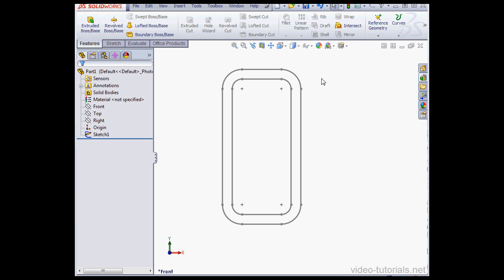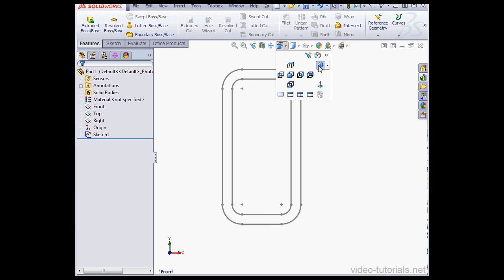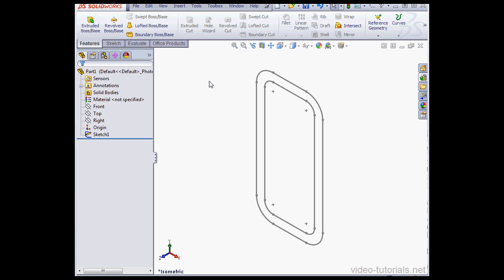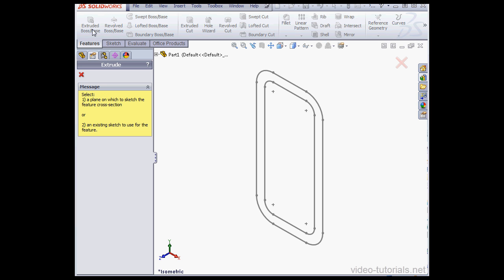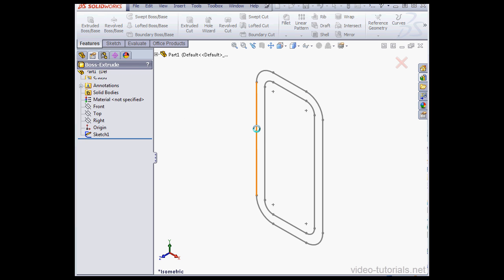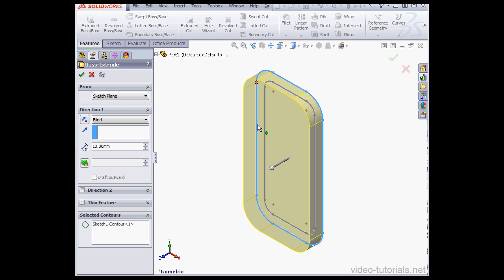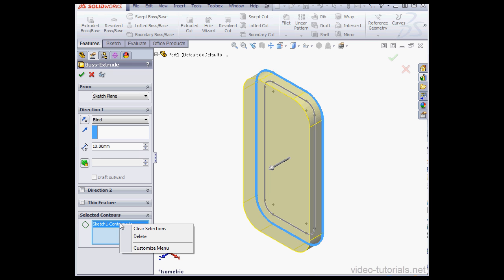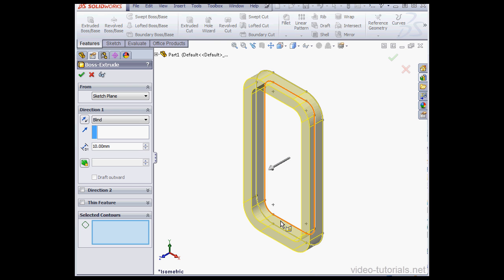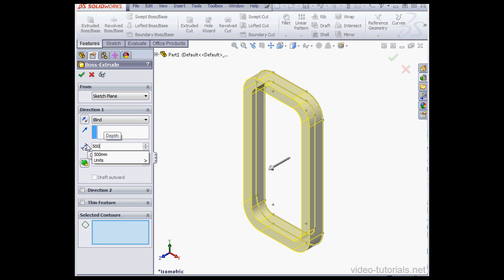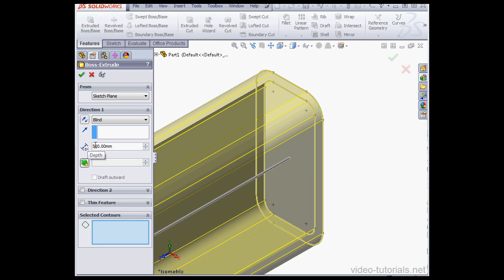Let's take an isometric view. Let's activate the Extruded Boss Base command. Right-click on the Selected Contours box and select Clear Selections. For the depth, let's enter a value of 500 millimeters, tab to register, and OK to accept our boss extrude.